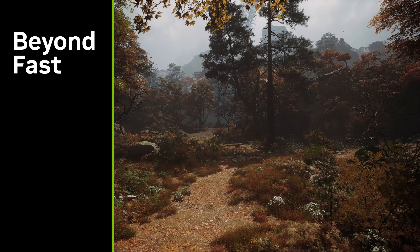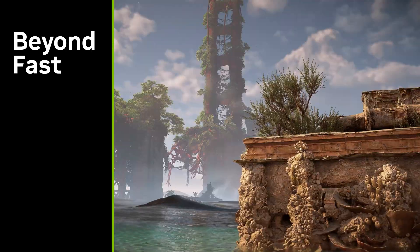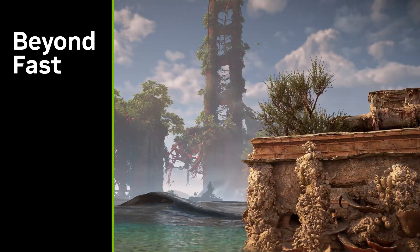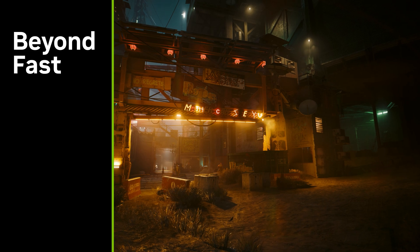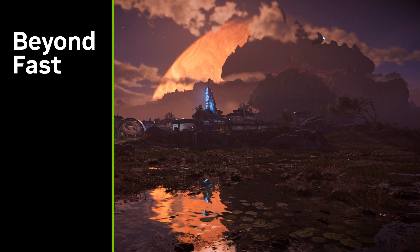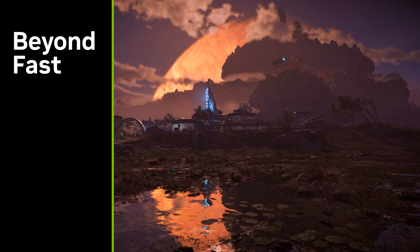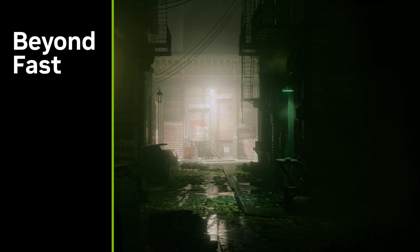The best thing about AI-based features of DLSS — including Super Resolution, DLAA, Ray Reconstruction, and Frame Generation — is they continually get better and smarter, meaning that your games will look better and better. Thanks again for watching, and we will see you on the next GeForce Factor Fiction.